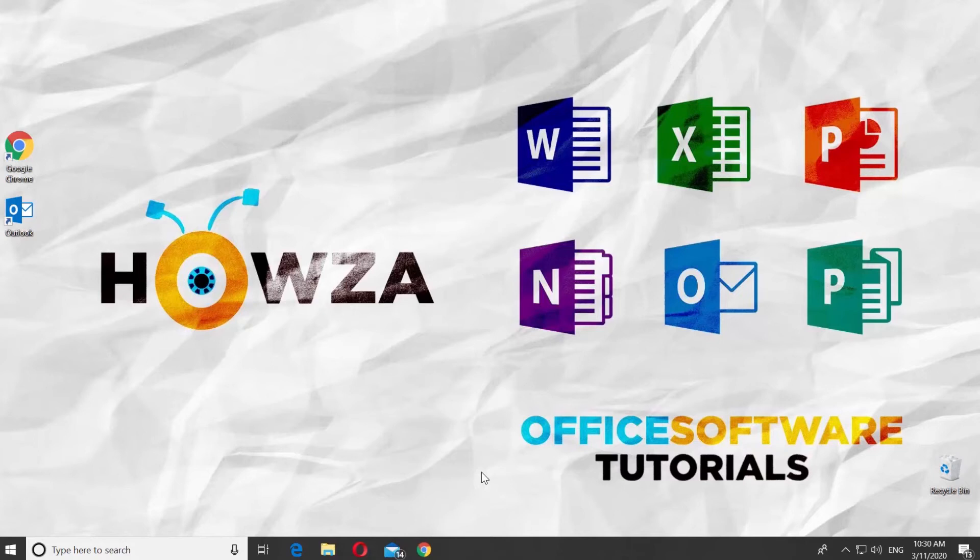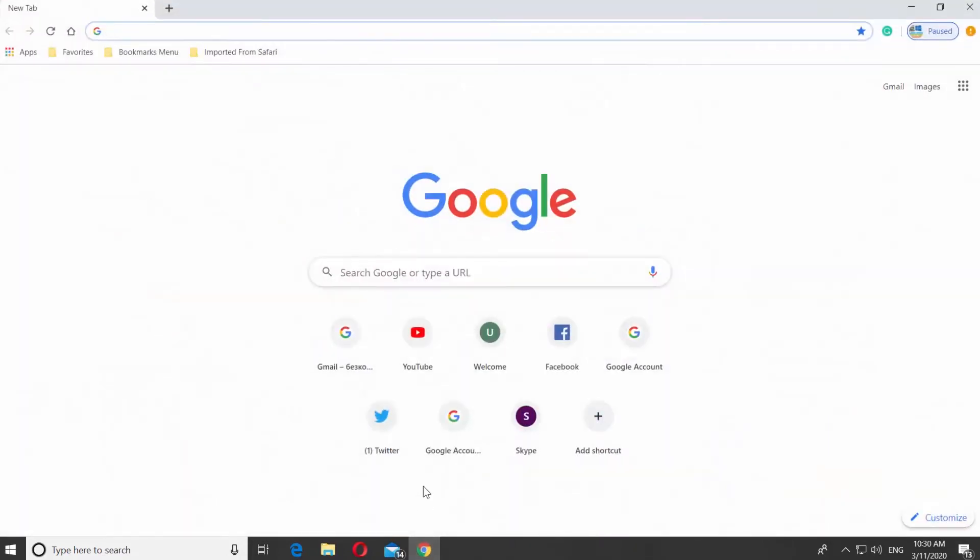Hey! Welcome to Hauser channel! In today's tutorial, you will learn how to delete Microsoft Outlook email account.